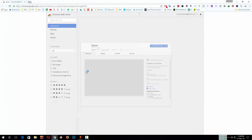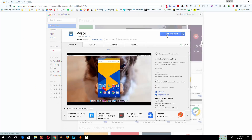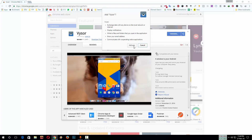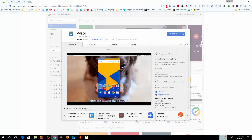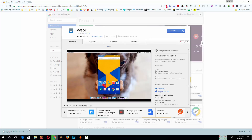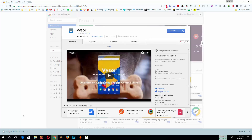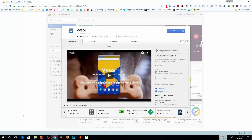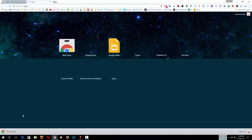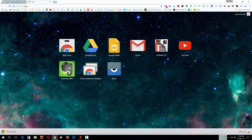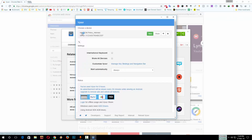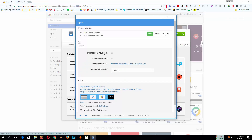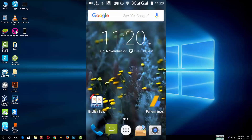I'll give the link in my description. Click to add to Chrome — it will take some time to download. The app is ready to use for your PC. Now you have to download the Android part.